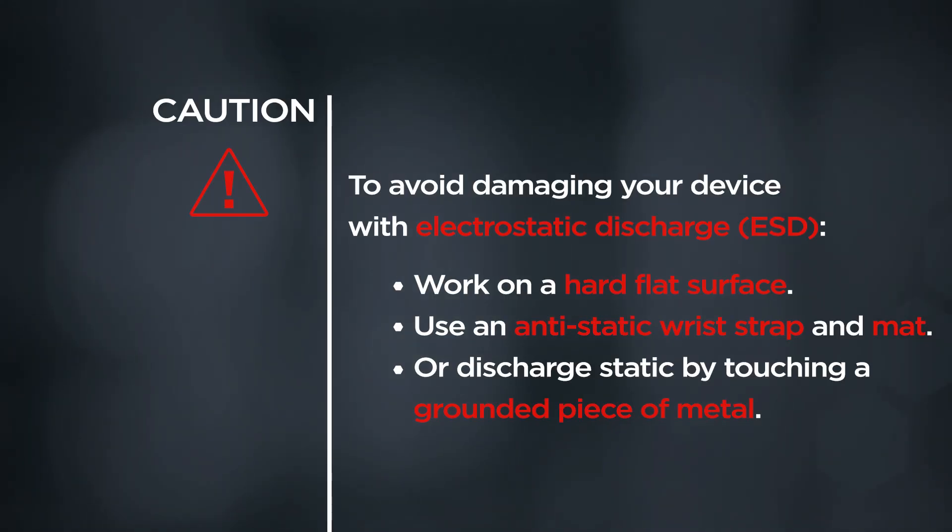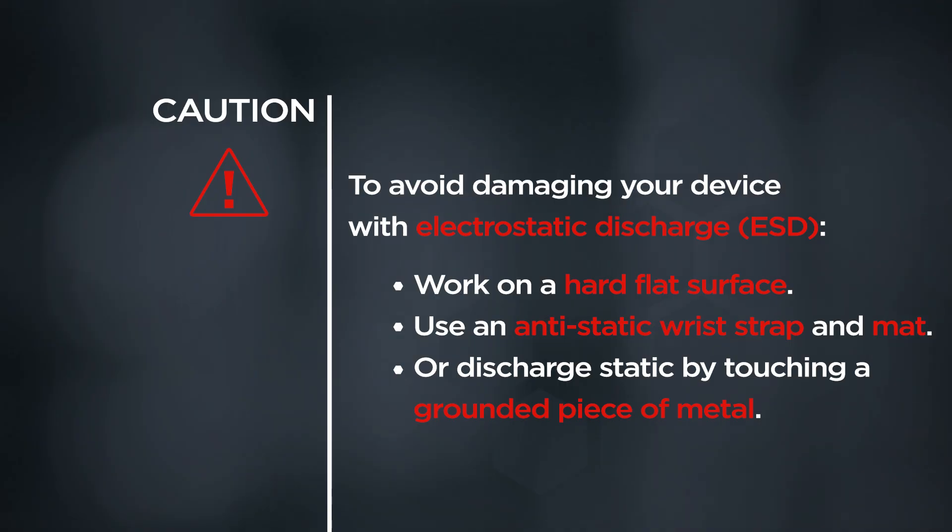Caution! To avoid damaging your device with electrostatic discharge, work on a hard flat surface. Use an anti-static wrist strap and mat, or discharge static by touching a grounded piece of metal.